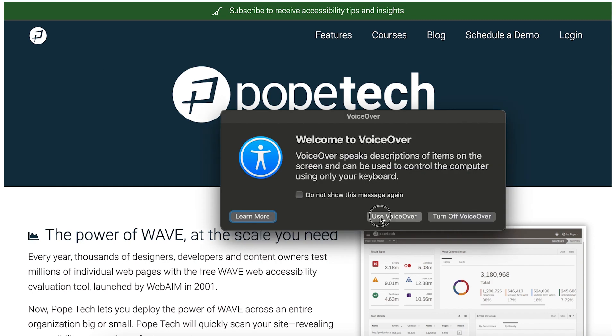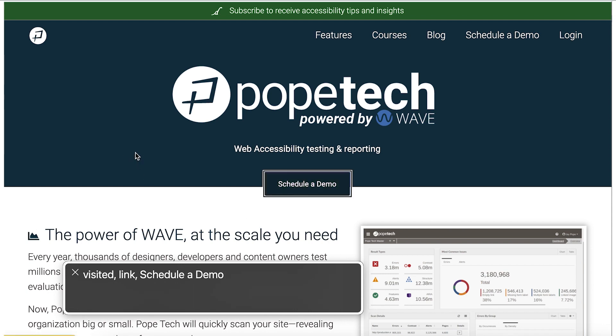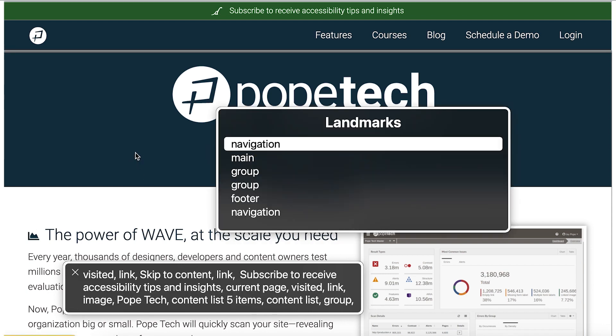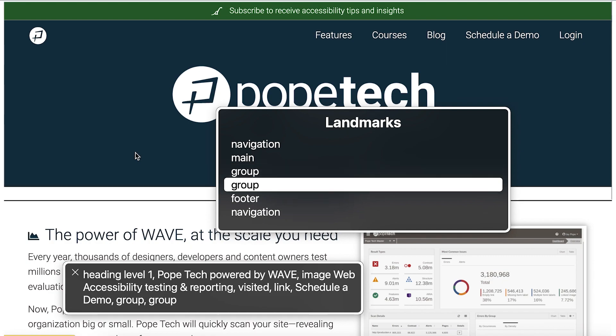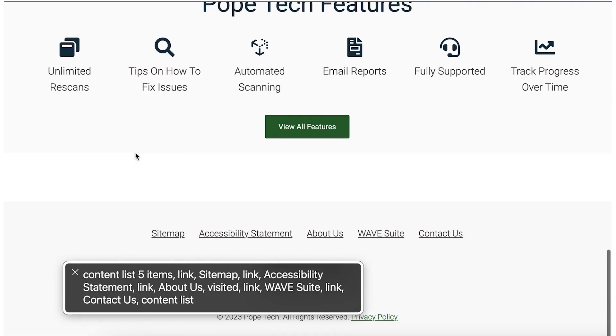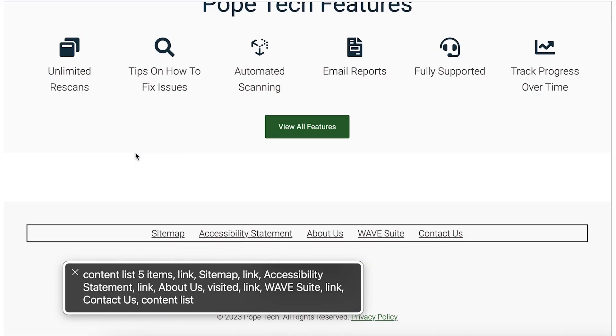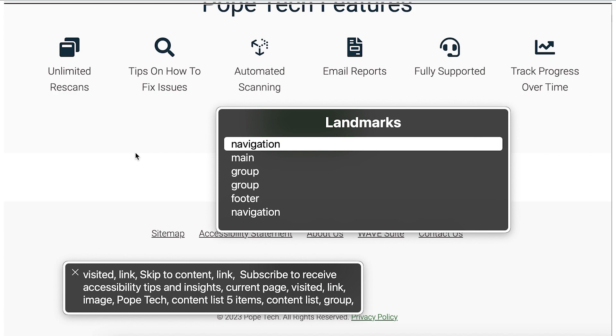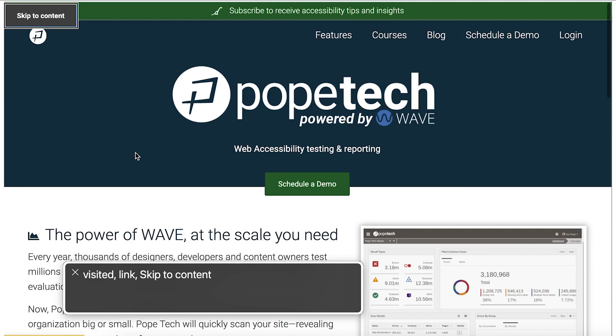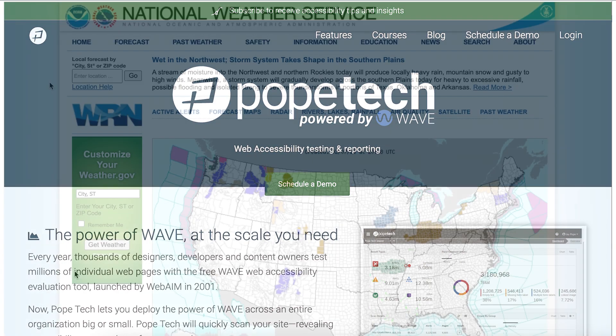Welcome to VoiceOver. VoiceOver on Chrome. Pope Tech. Visited link. Landmarks menu. Skip to content. I was able to jump to the main content or the footer because they were identified in the HTML.